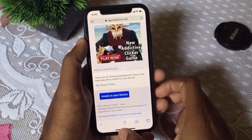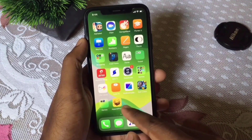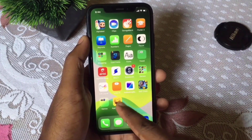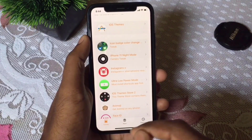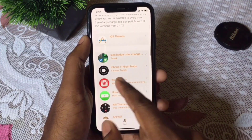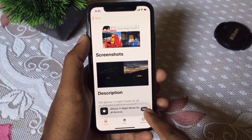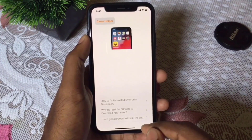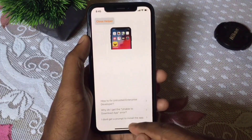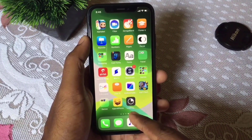This is the application — Apps for iPhone. I'm entering the application and you can see iPhone 11 Pro Night Mode. Enter the application, download it, click Get, then click Install. If you go to the background you can see the application is installing.